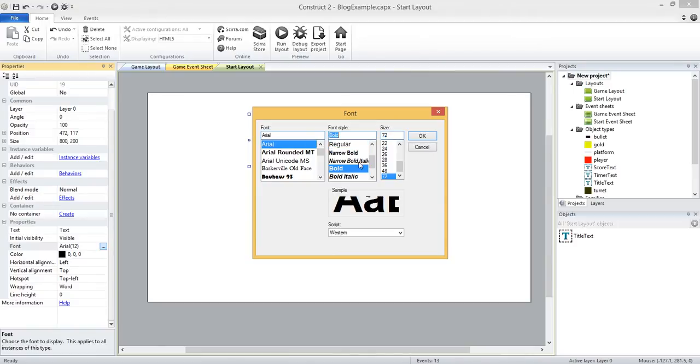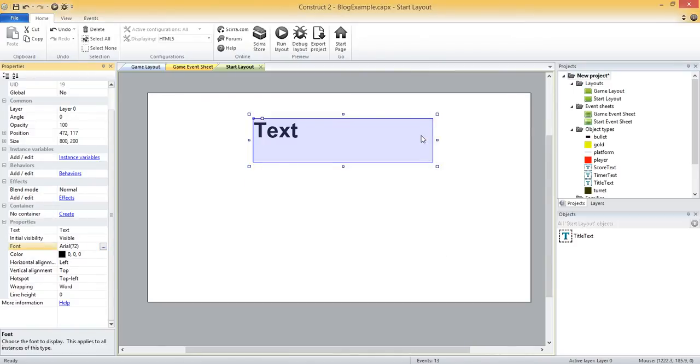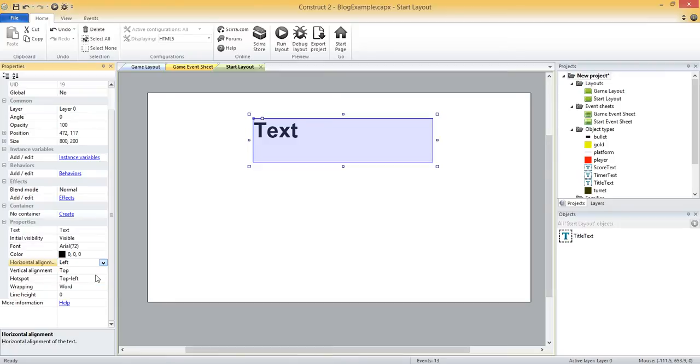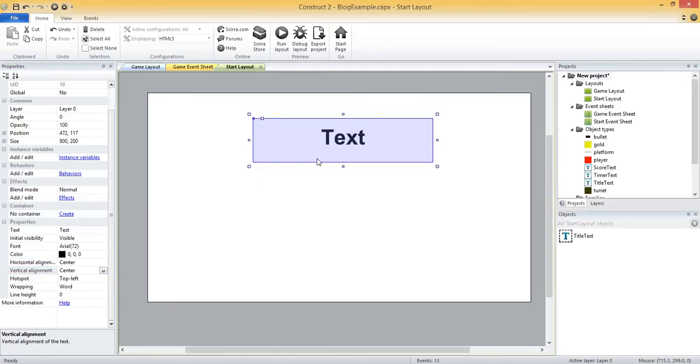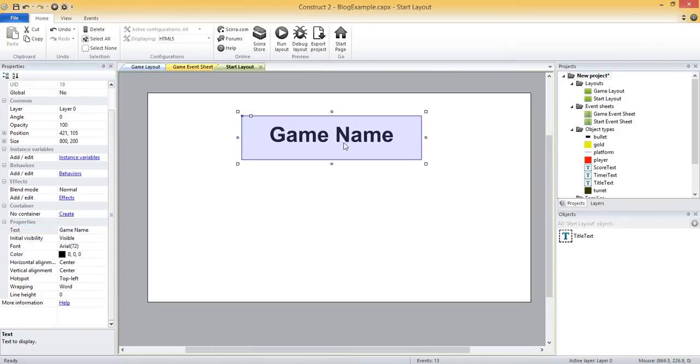And then I'm going to come in and resize it so it's as big as it can go, 72. I'll make it bold. And then I want to center everything. I'm going to rename it from text to game name. And you can go in and change this to whatever your game is called.